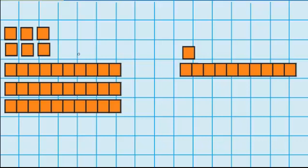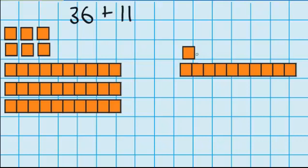Let's try another question. This time over here I've got 36, which is made up of 3 tens and 6 ones. And I want to add 11, which is made up of 1 ten and 1 one. I'm going to start by adding the 1's together — I have 6 ones and I want to add 1 more. I think that's going to equal 7.